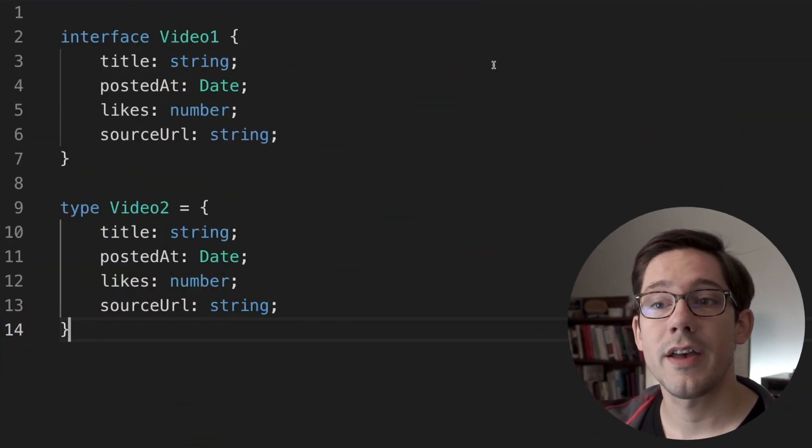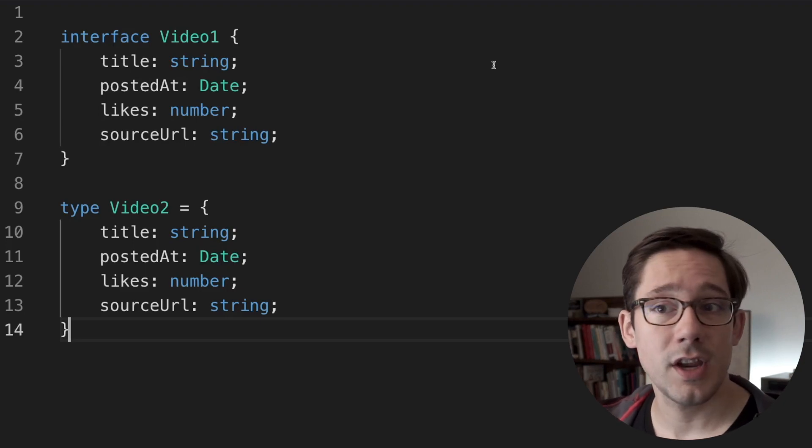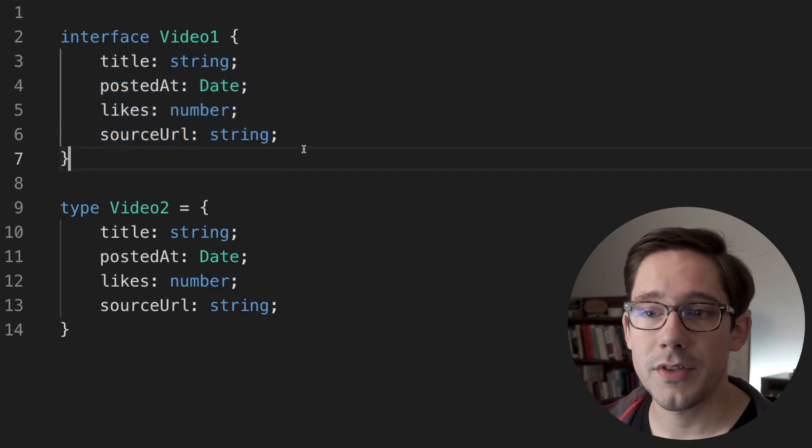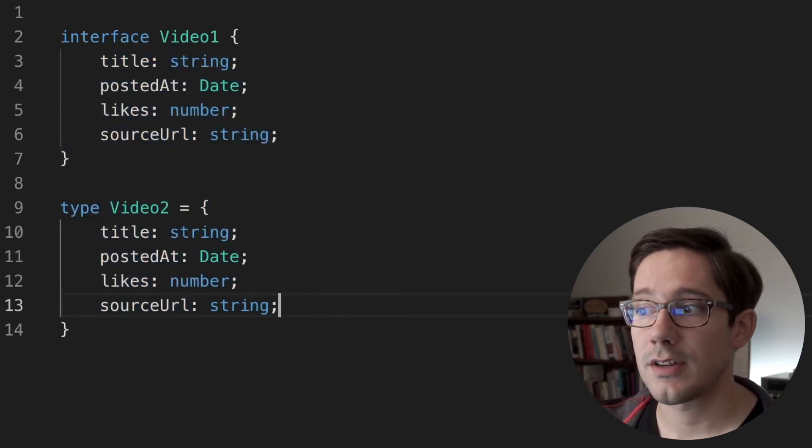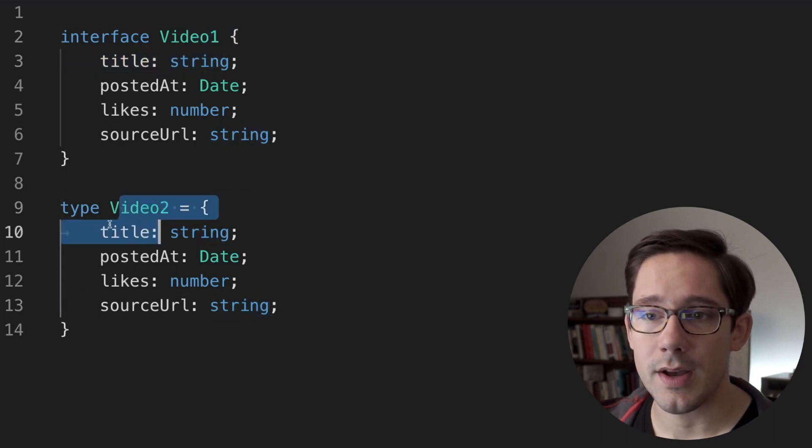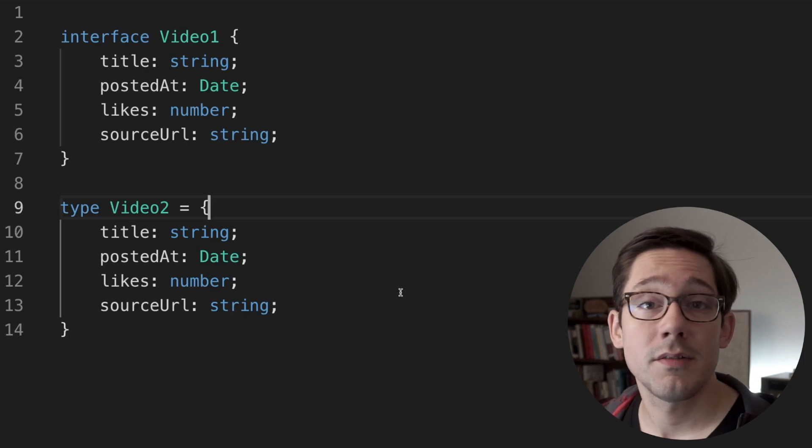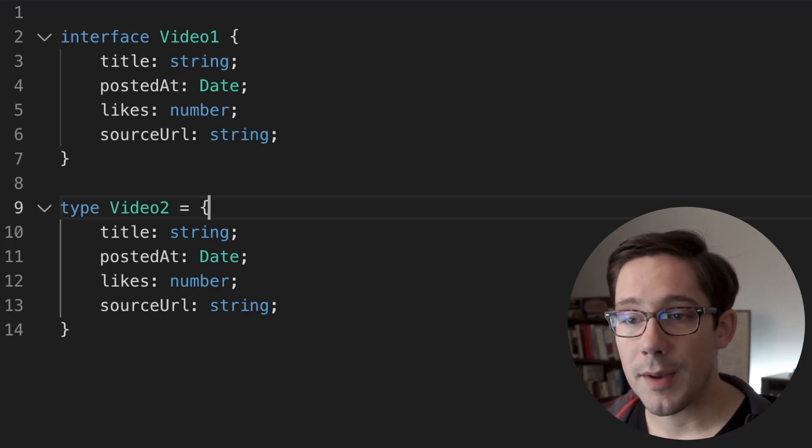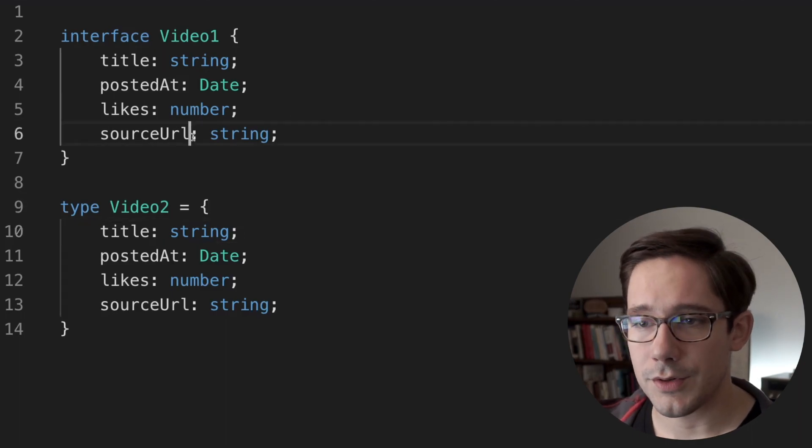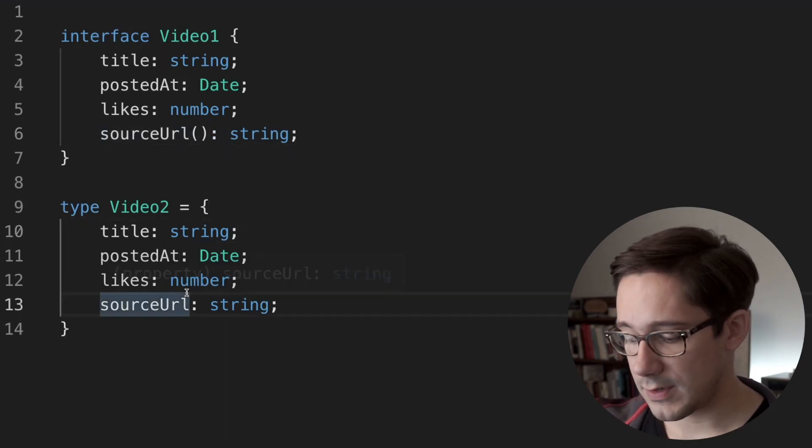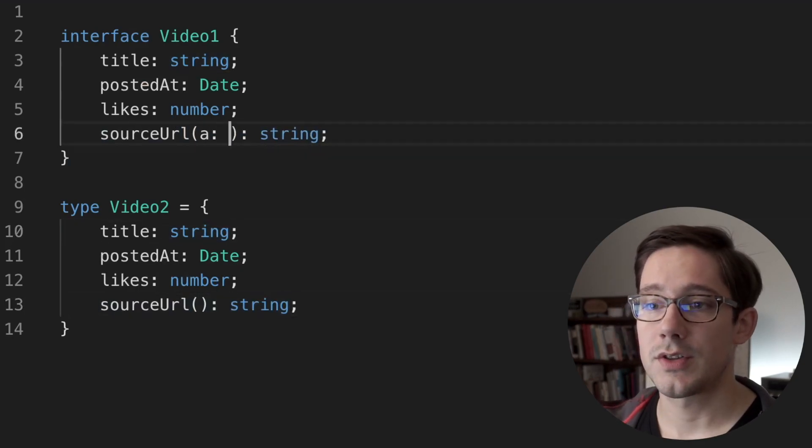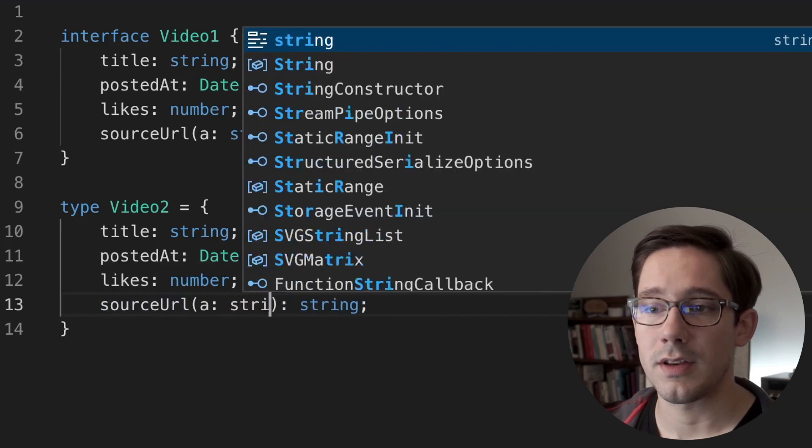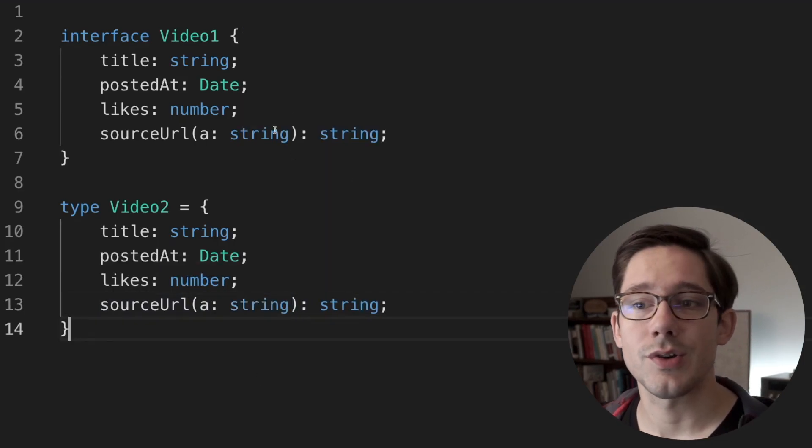We're going to start off really simple here, and that is both interfaces and types can give you basic shapes. Obviously, this is the most common thing to do with an interface or a type. As you can see here, we've got a video type as an interface and also as a type alias. These are exactly identical because TypeScript is structurally typed, and so these are basically interchangeable types. Now, one thing these examples don't show, but let's add this in, is that both interfaces and type aliases can have functions. And of course, this could take some kind of an argument as well. All of this works just as you would expect.